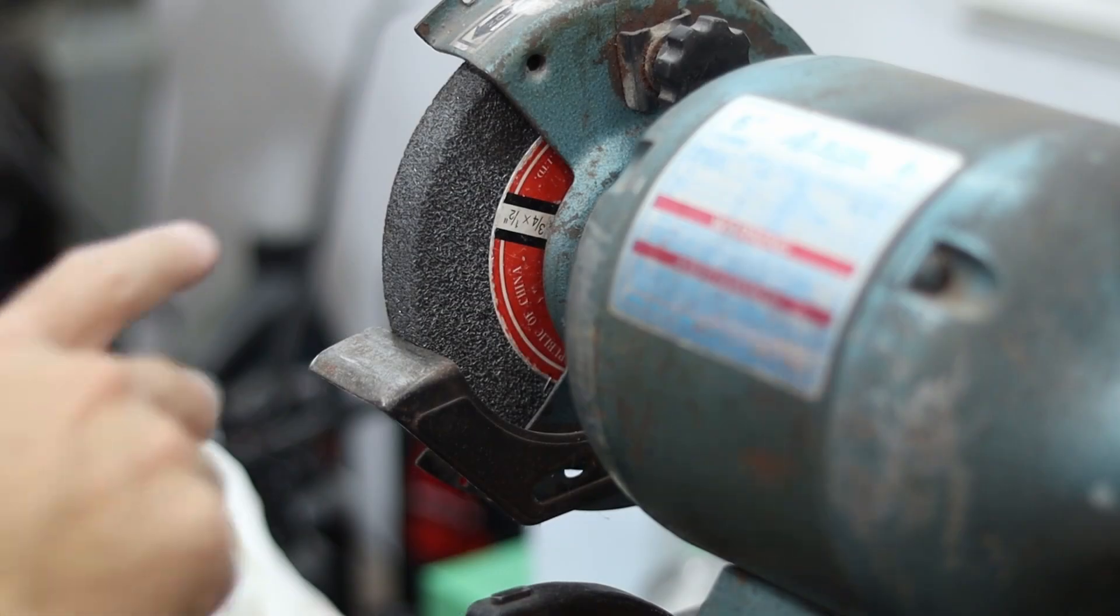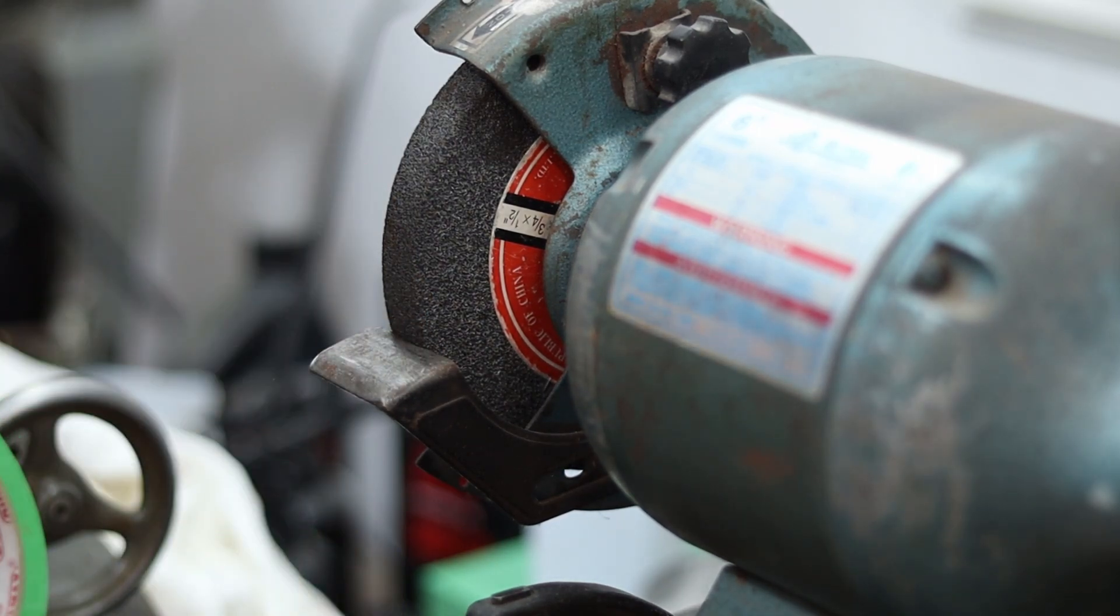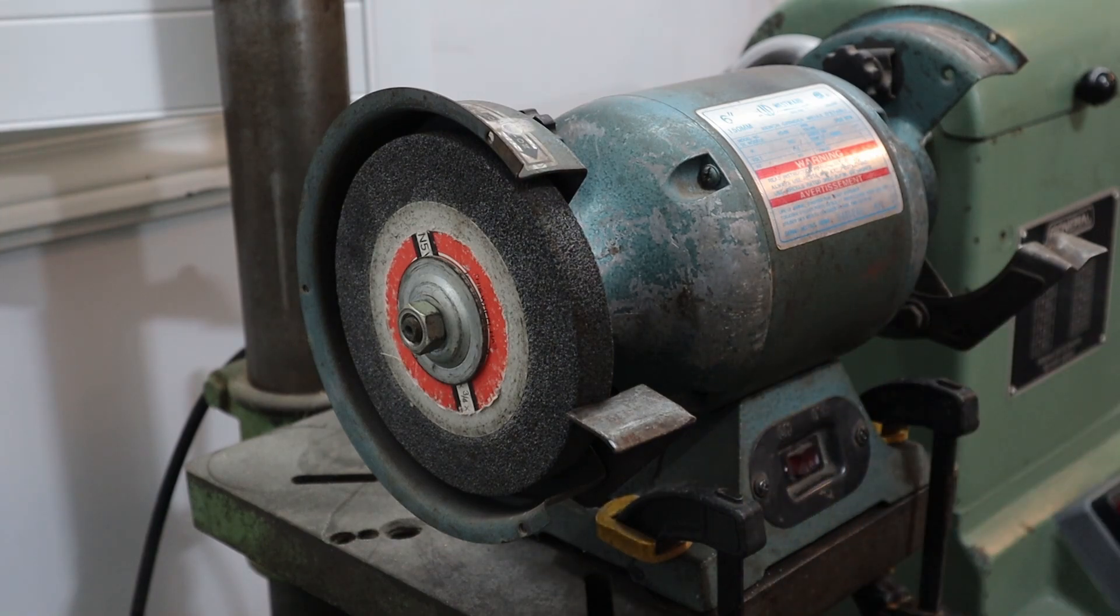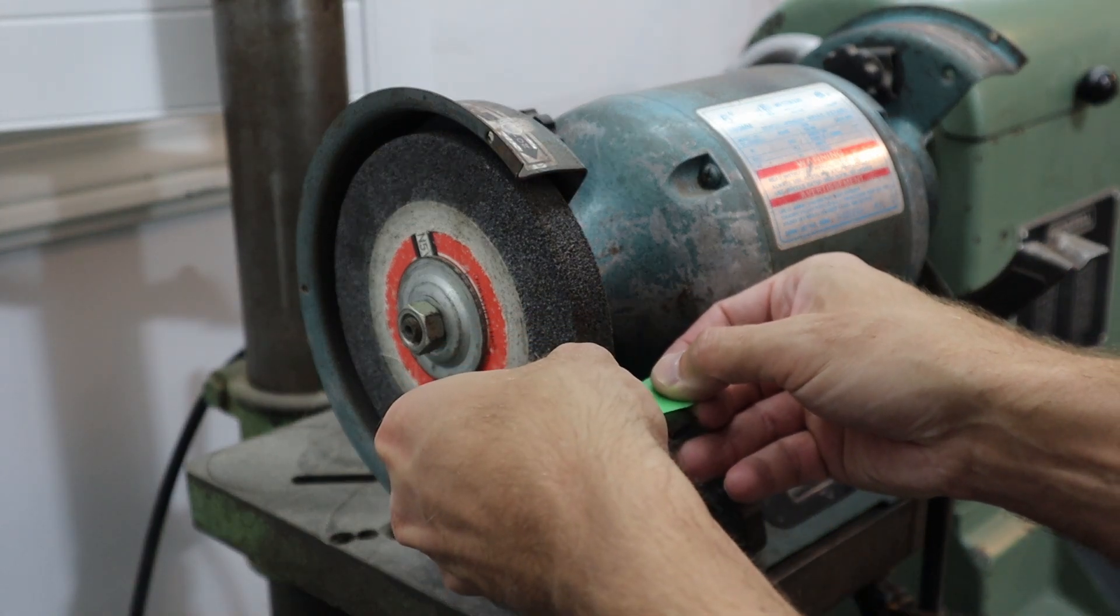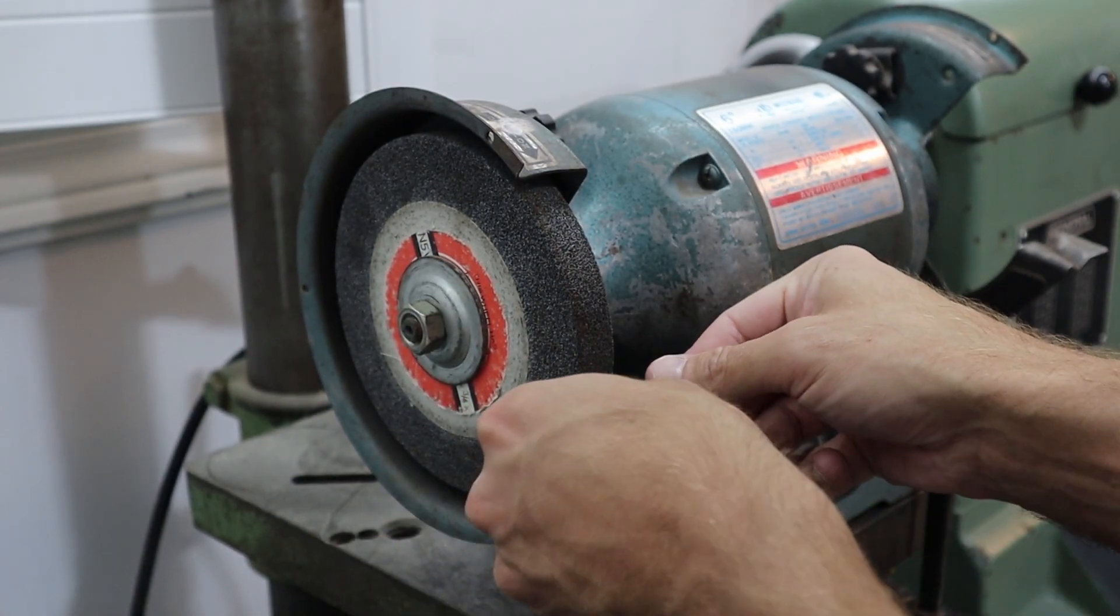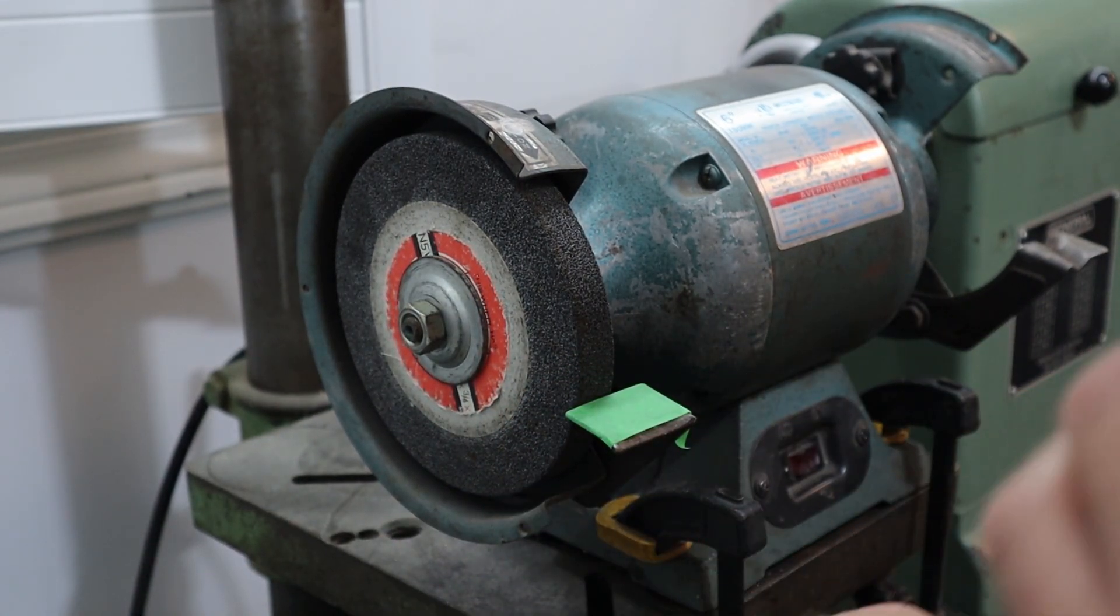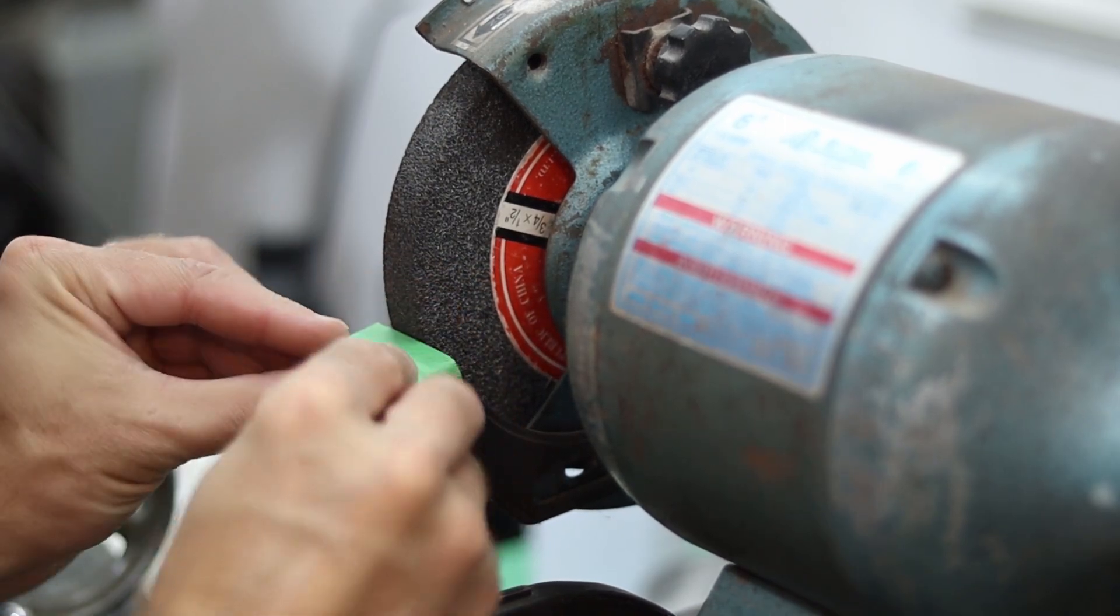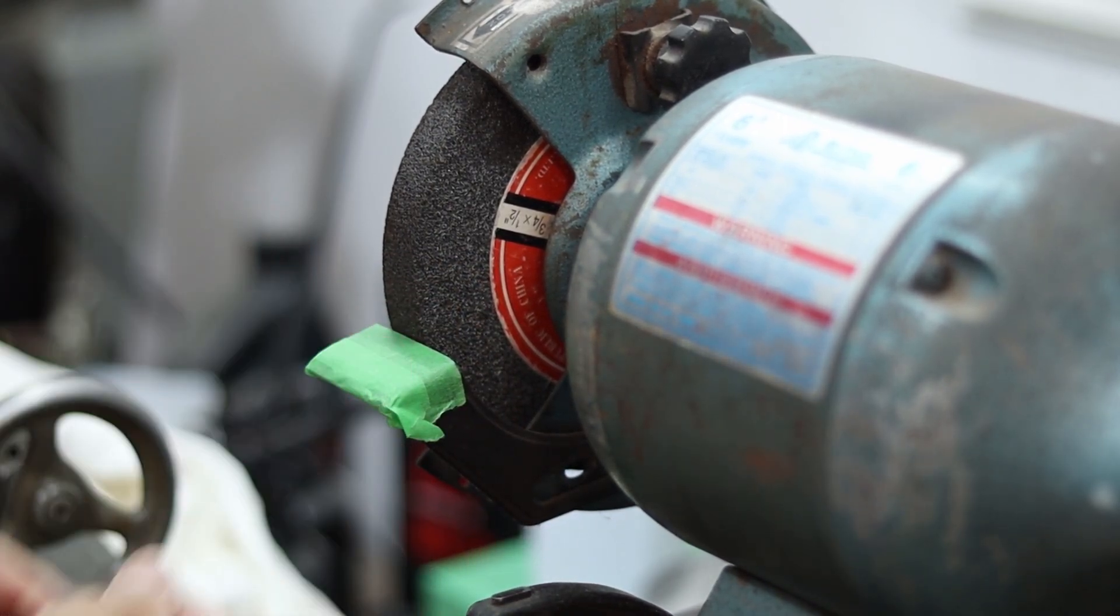I think the best tool to remove the bulk of the material is going to be this bench grinder. I'm just going to protect the plate here so it won't scratch up the surface of our build plate. Should make light work of it.